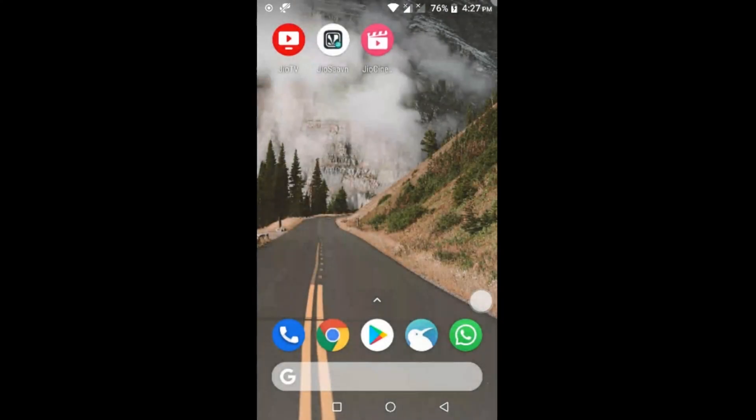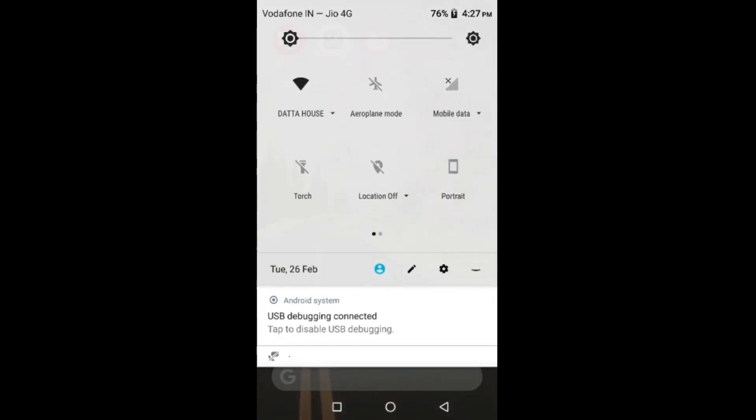Now your PC will recognize this. This is similar to transferring file from mobile to PC.